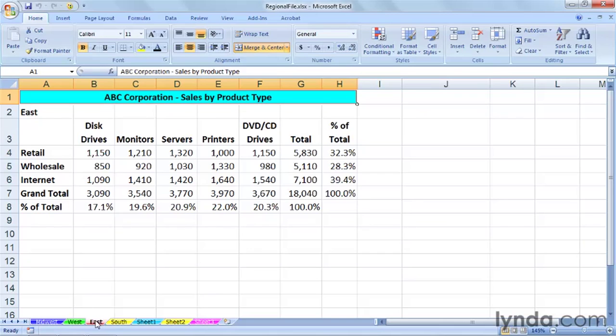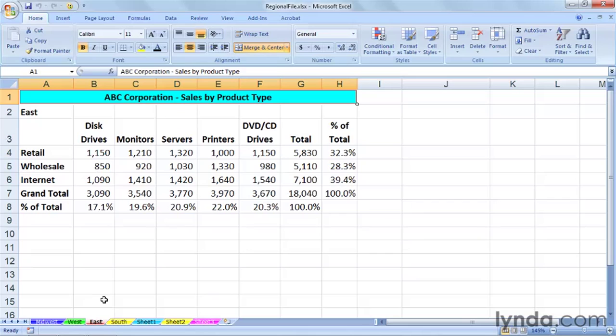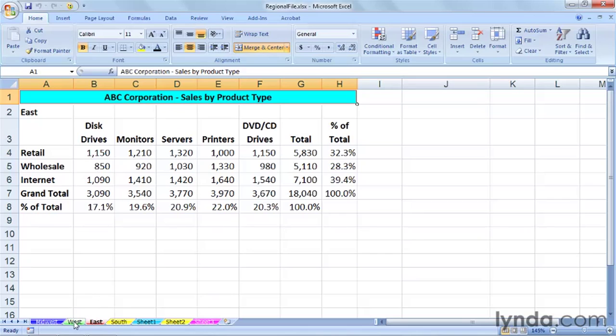Now if we plan on adding a new region here, say a mountain region, all we need to do is simply copy a sheet and then change its name, readjust the formulas, and we're all set. No reason to really copy-paste the data, although you could do that too, but we'll just make a copy of the West sheet, for example.